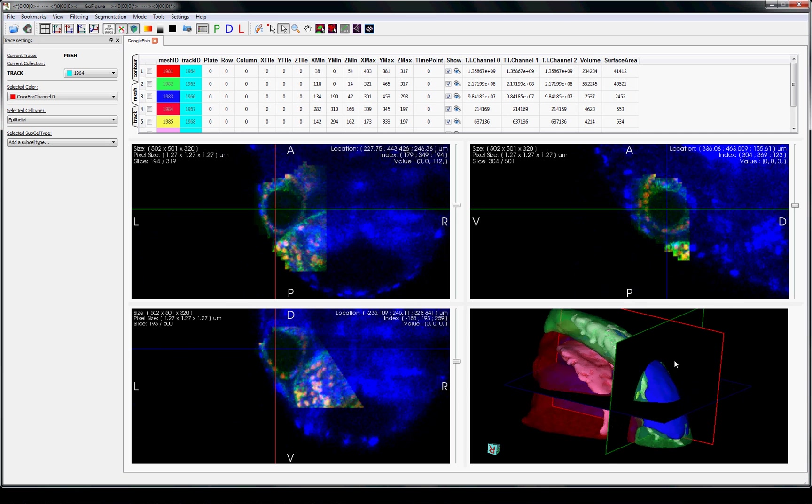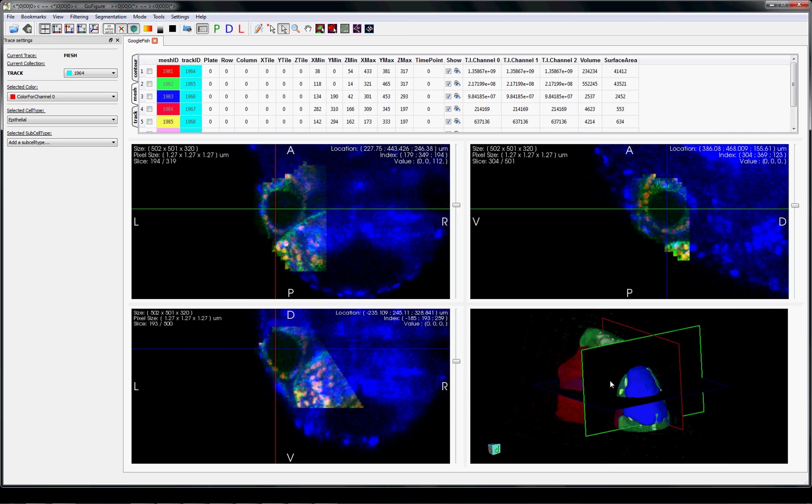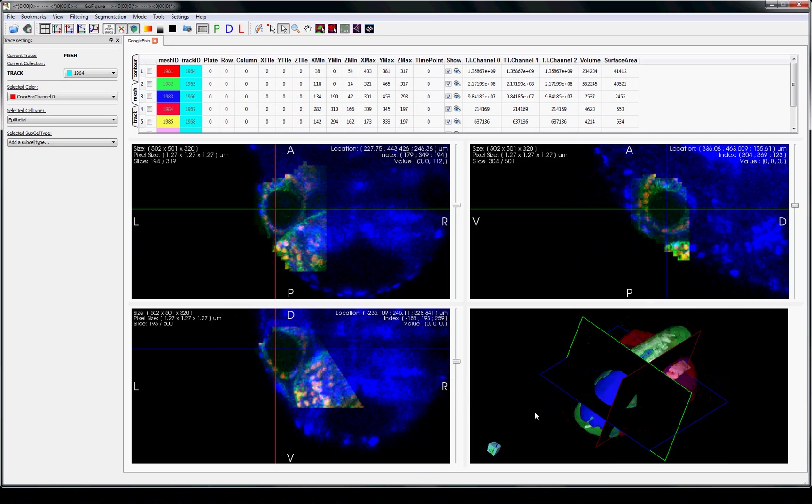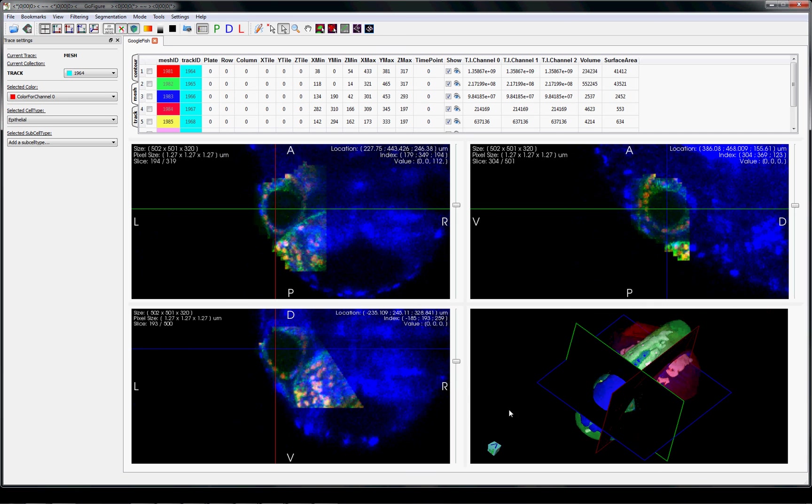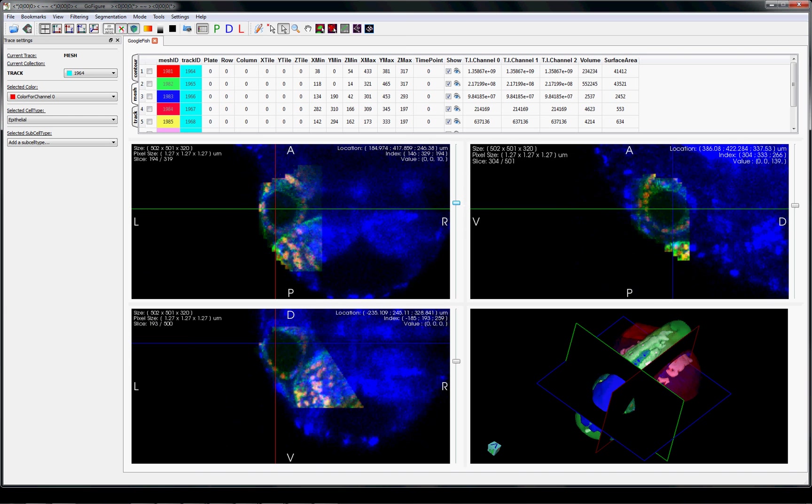The Google fish allows scientists to zoom in and out, pan across space and time, and view the expression of different genes.